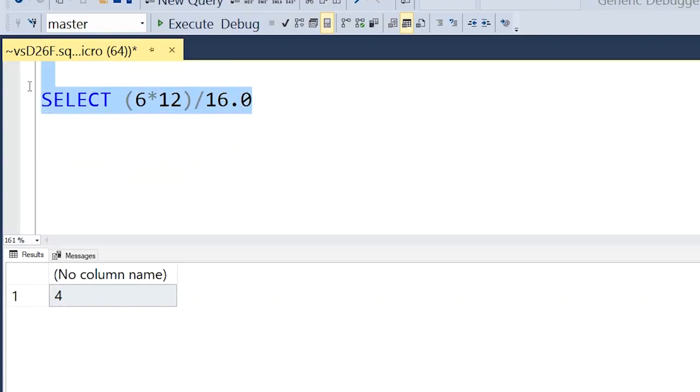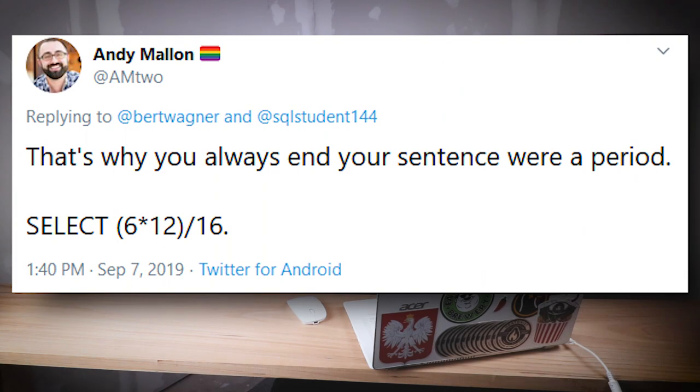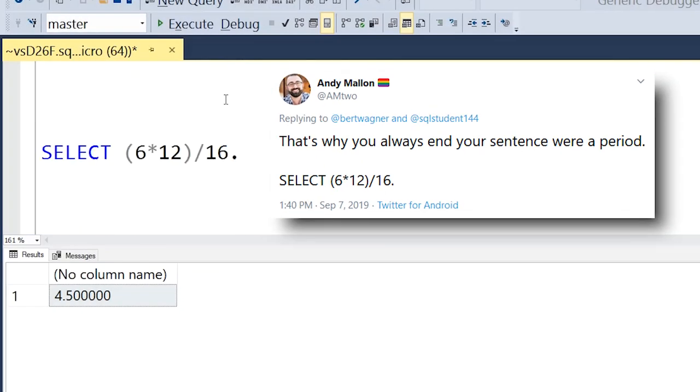So the quick and dirty way to fix this is to change the data types of one of our values in our equation to something like a numeric, to then have SQL Server do the calculation and output the value as numeric because it has to convert everything to numeric. The easiest way to do that is just to add a 0.0 to the end of one of our numbers. And if we run it, you'll see we get the correct answer of 4.5. You don't even need the full 0.0 — as Andy Malin contributed to our conversation, adding just a period is enough to get SQL Server to convert to that numeric data type.